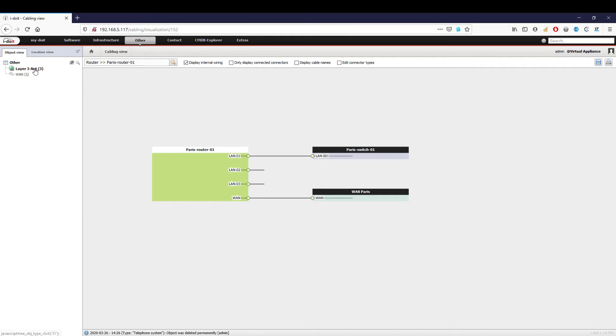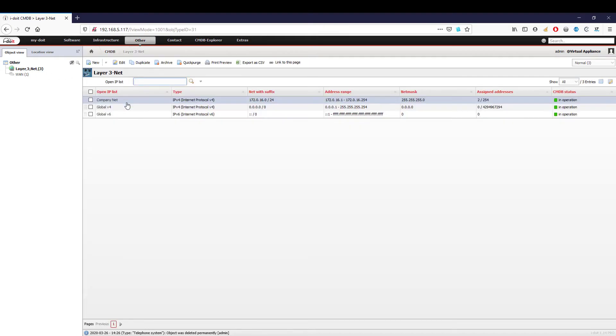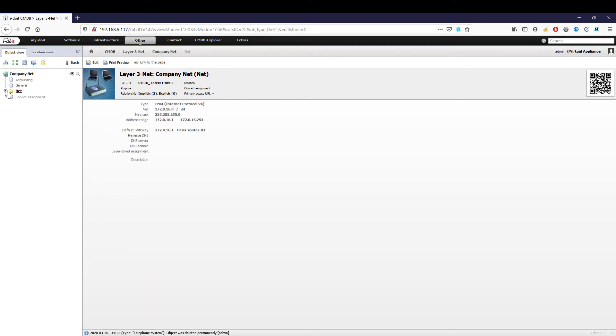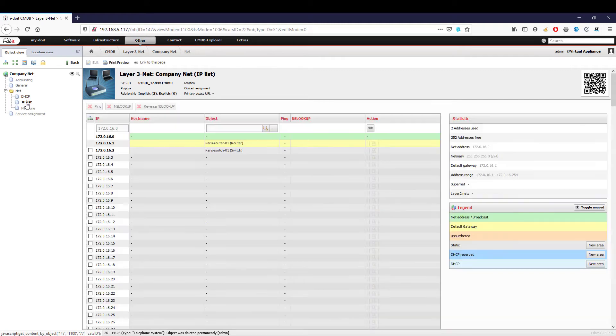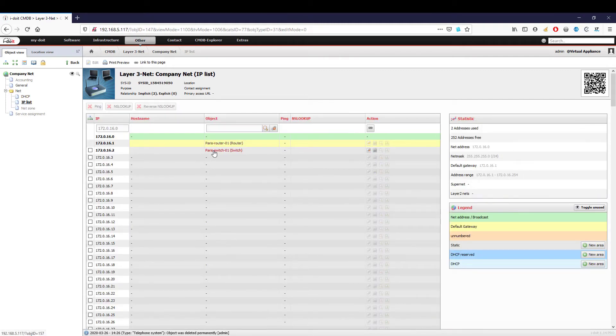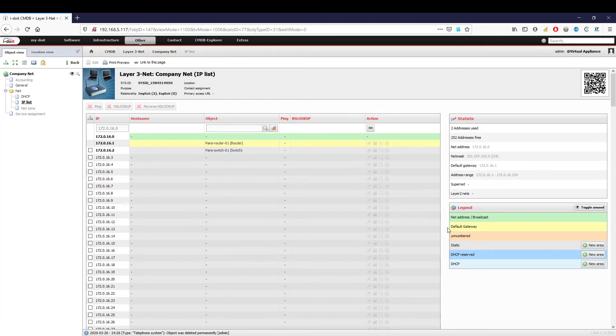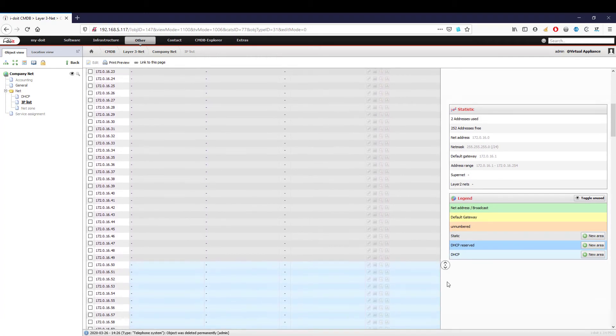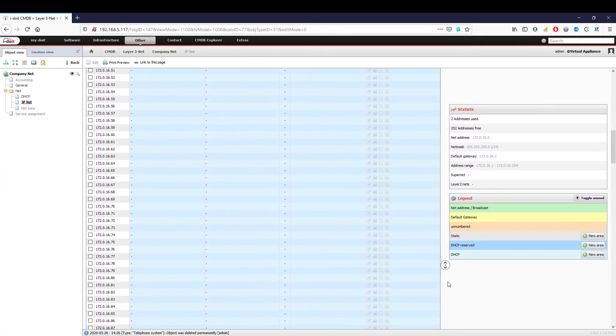We have added the first devices to our network. Let's see what's changed in our net. We can see that both the router and switch have been captured with their IP addresses. Since we configured the router as a gateway, it is also highlighted in color. Our configured DHCP area does not contain any devices at this time, but it is still highlighted.